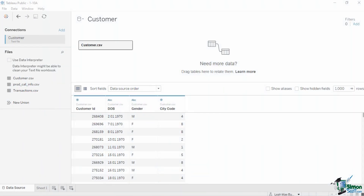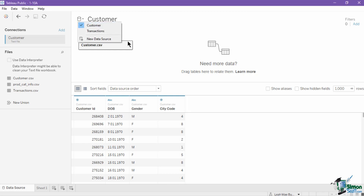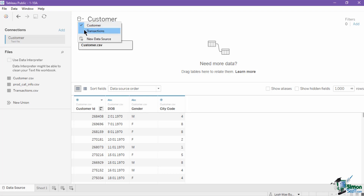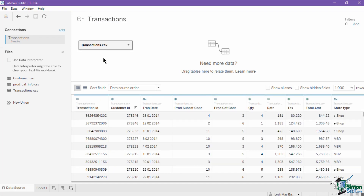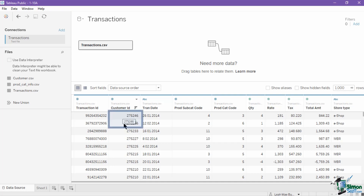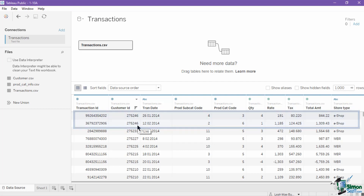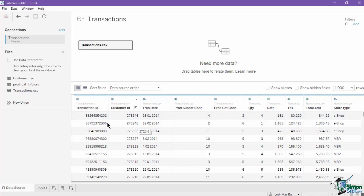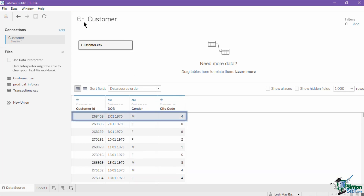For example, in this workbook we have two data sources. First is the customer data source, which has the customer information. And second is the transactions data source, which has the transactions information. Both data sources have the field customer ID, but in different levels of detail. The transactions data source can have multiple customer IDs if a customer bought from the store multiple times, while the customer data source contains unique customer IDs.